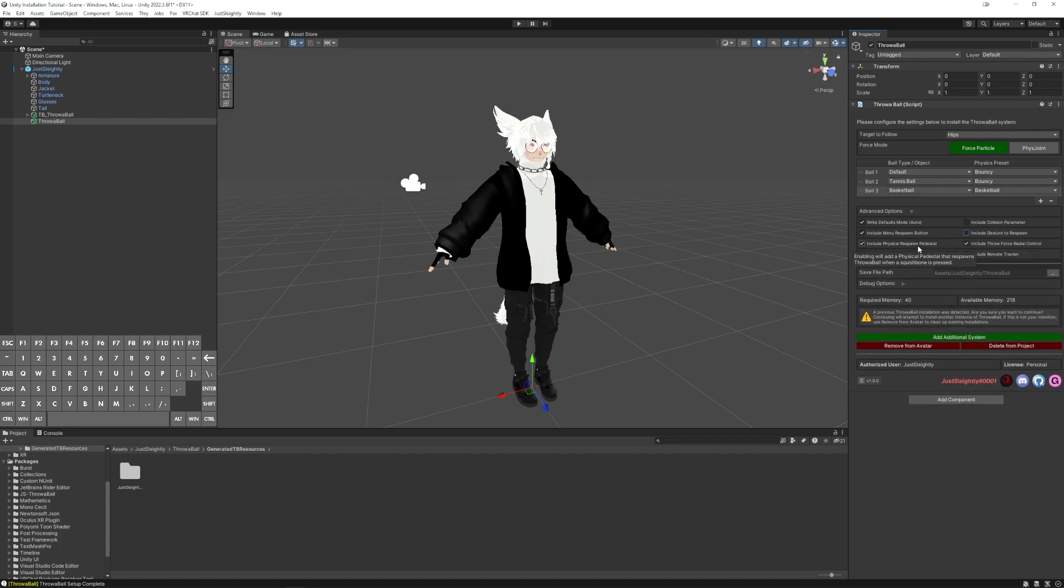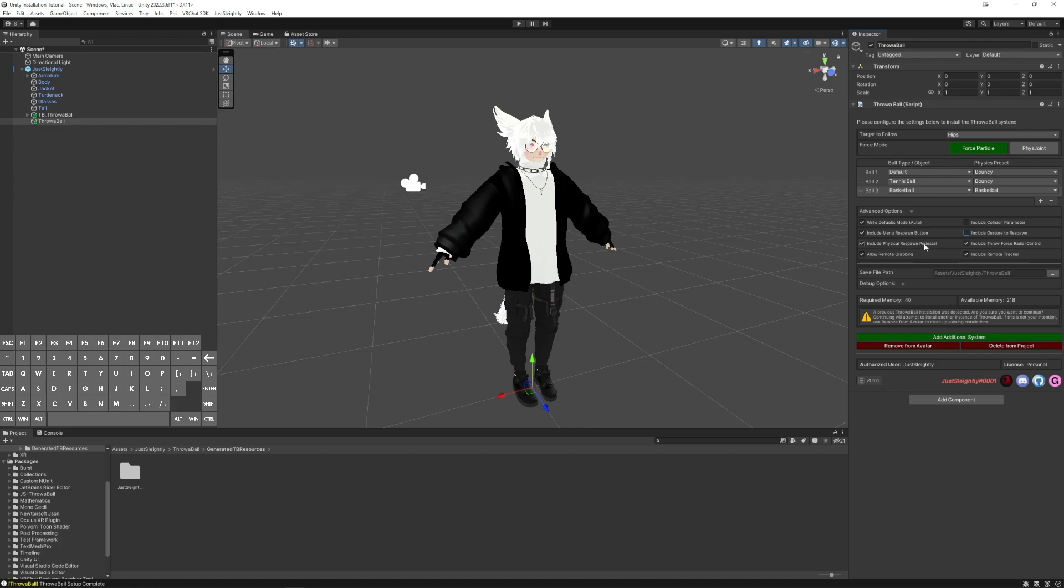Physical Respawn Pedestal is the same pedestal you saw earlier. It has a little button on it. You can press physically with your finger to respawn the ball, which is also convenient if you have other friends who want to respawn the ball by pressing the pedestal. Now, this is totally optional. You don't have to have the pedestal depending on your own circumstances.